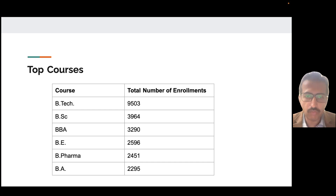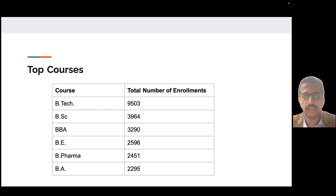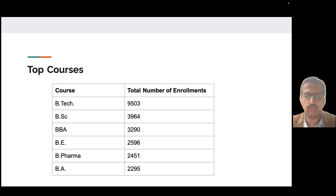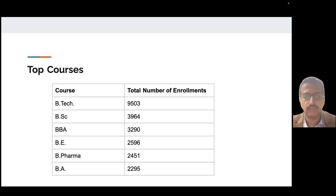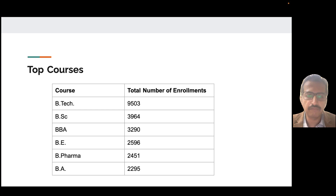What are the top courses that international students come to India for? No prizes for guessing — India, the IT hub and IT back-office of the world, attracts a lot of students for BTech and engineering programs: 9,503 students called India their home to study engineering. Second was Bachelor of Science with 3,900 students, followed by BBA which attracted 3,290 international students, then BE with about 2,500 students, and B.Pharma with about 2,400 students.